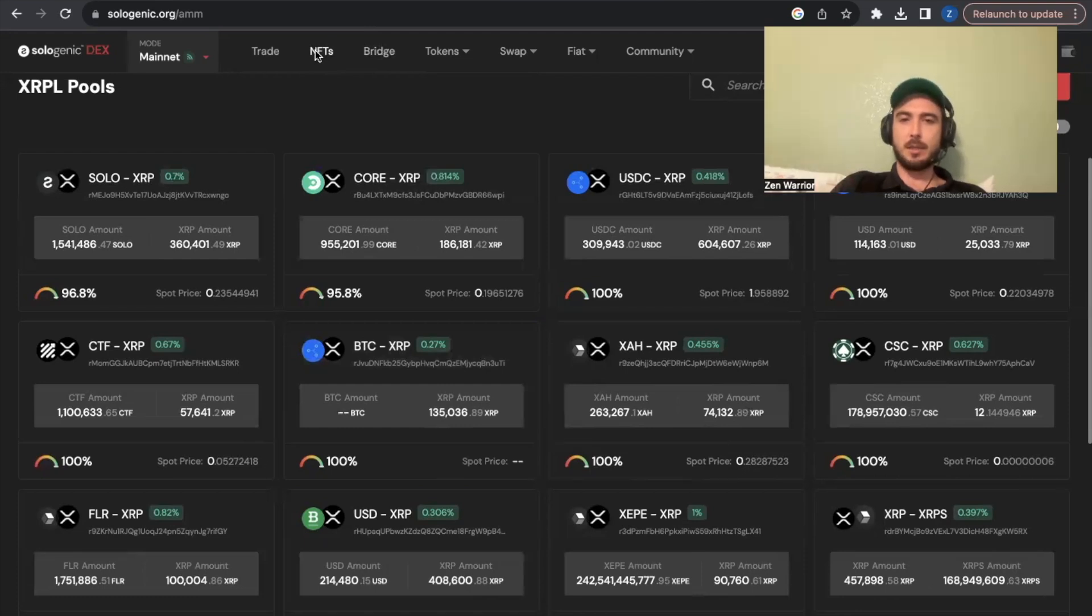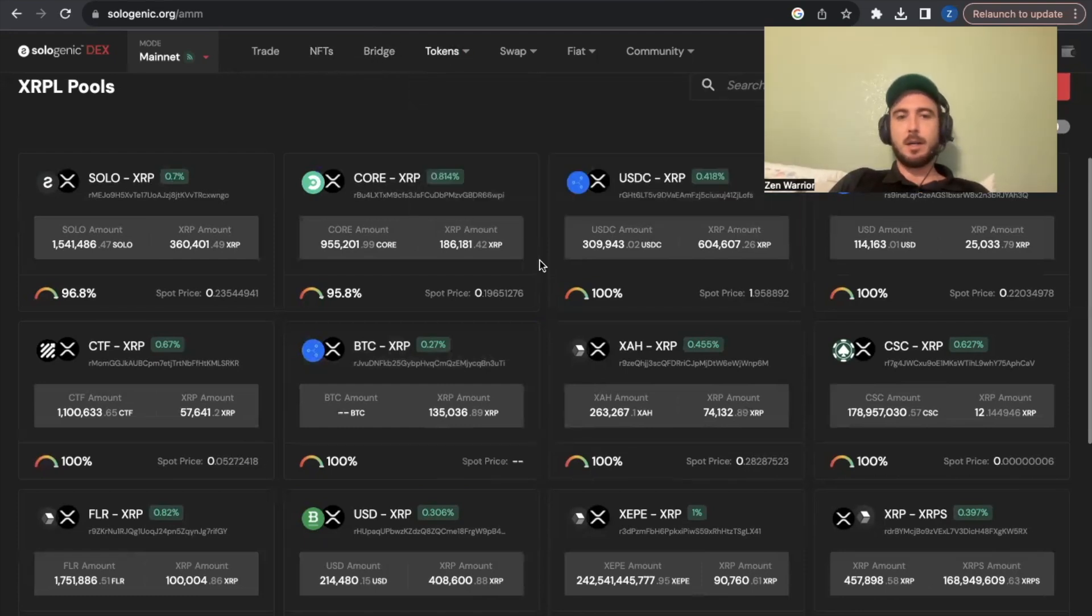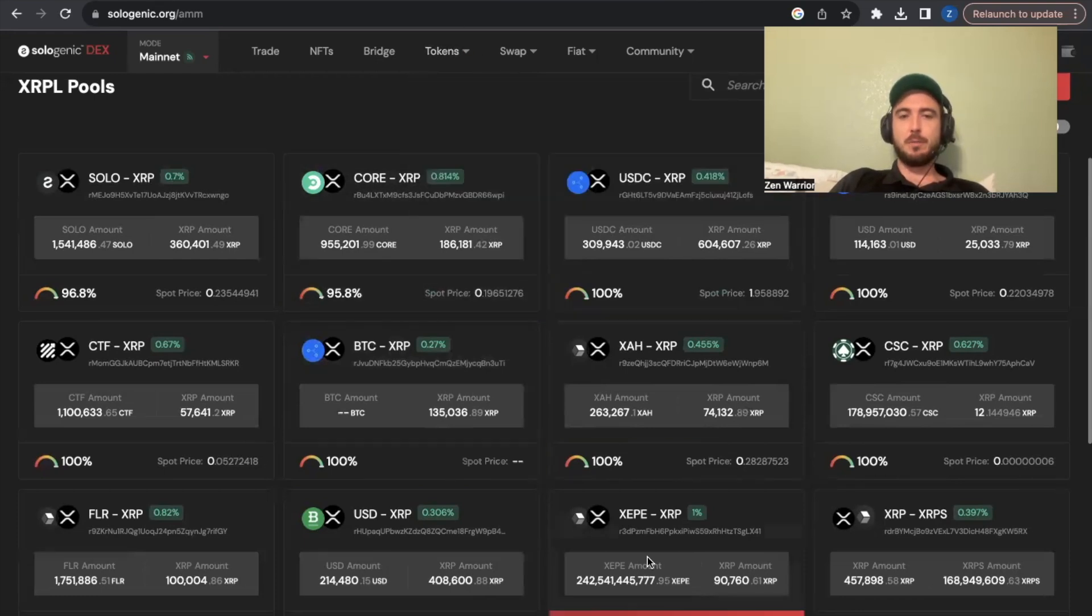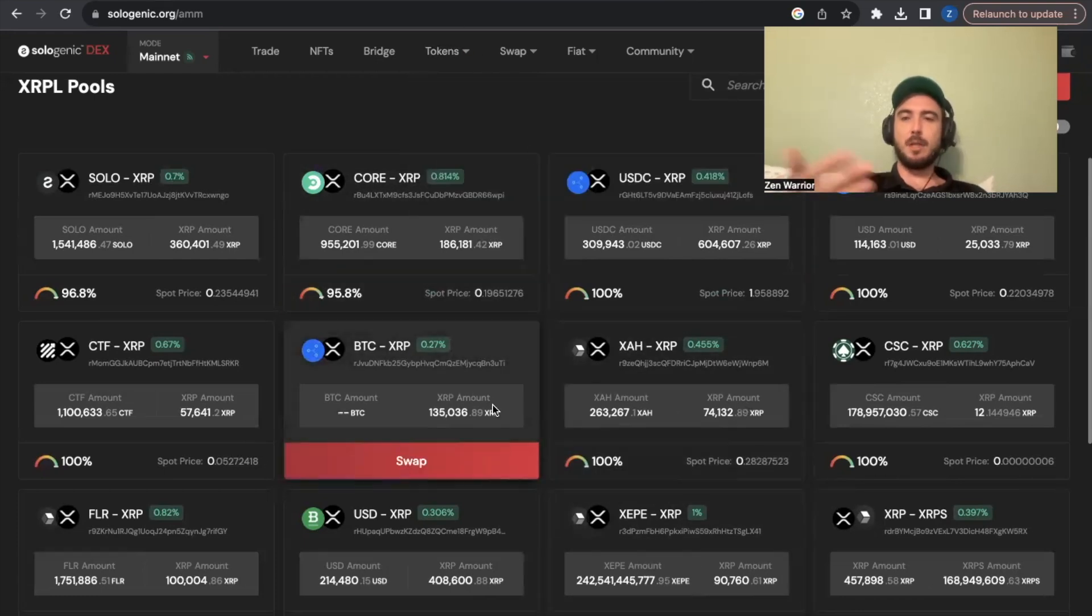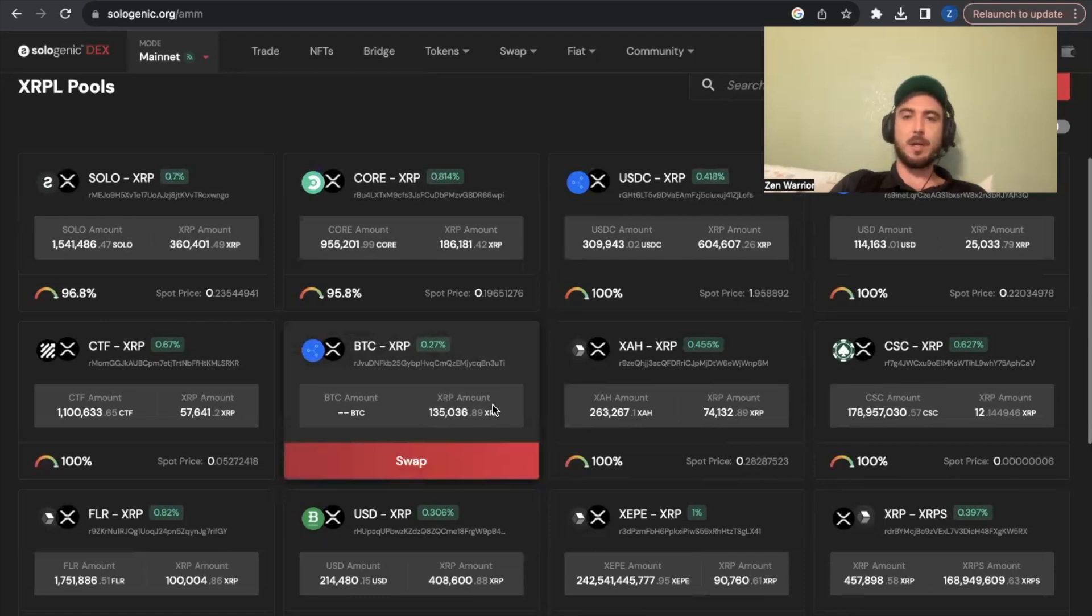And soon you'll be able to access the lending protocol probably here and other platforms as well.